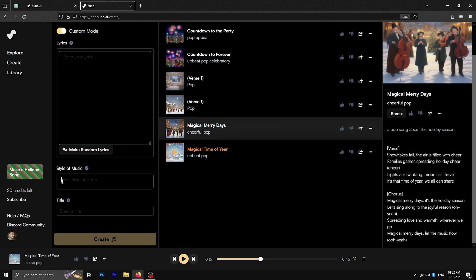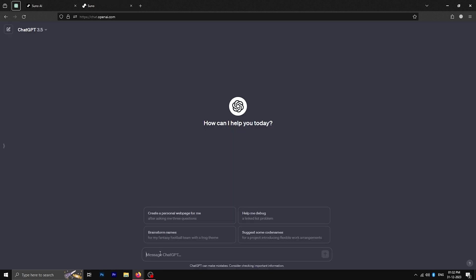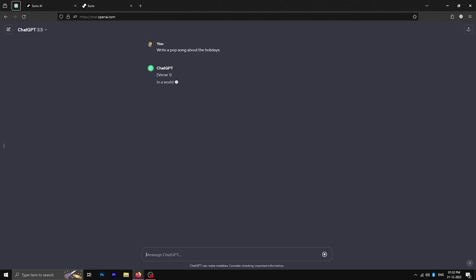If you are a good songwriter, you can write your own lyrics. However, I am not so talented, so I'll go to ChatGPT and ask it to generate some lyrics for me.